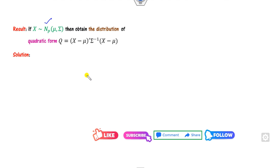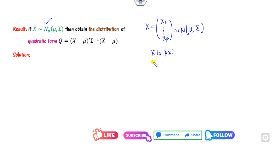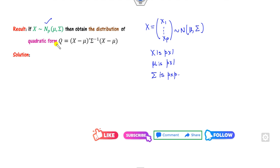If x follows the multivariate normal distribution, that means x is [x₁, ..., xₚ]ᵀ and it follows the normal distribution with mean mu and covariance sigma. Here x is a p×1 vector, mu is a p×1 vector, and sigma is a p×p matrix. The target is to find the distribution of the quadratic form Q.